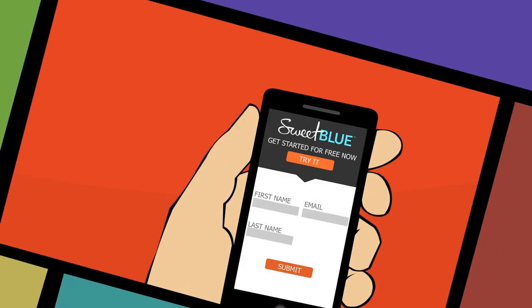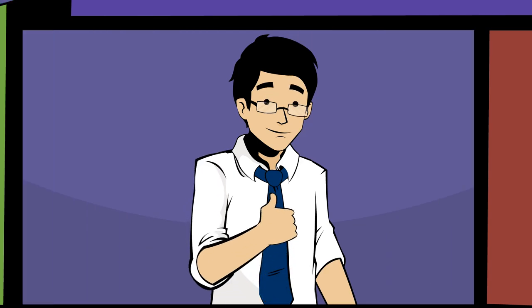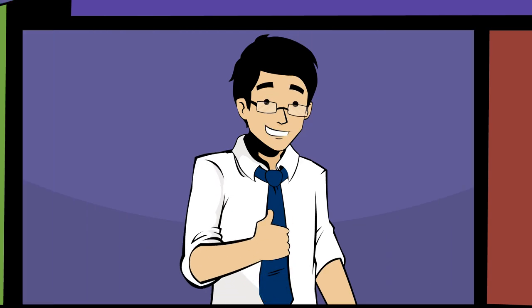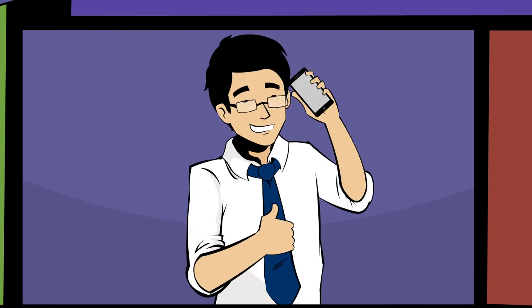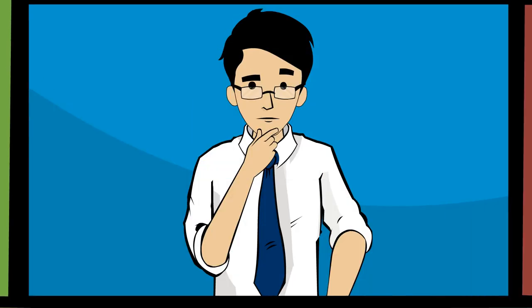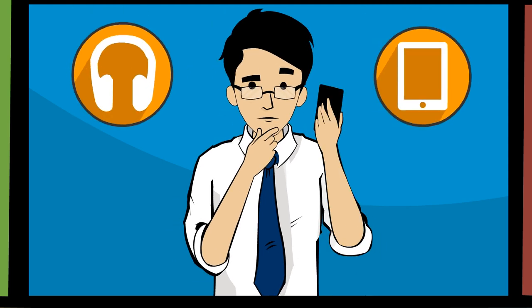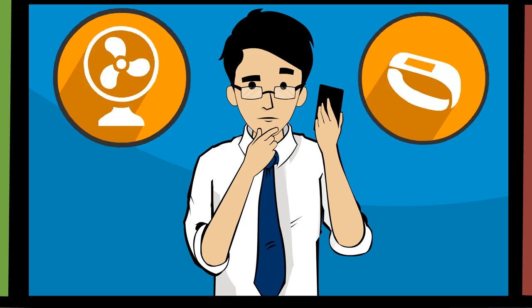You can even try out the free Sweetblue version today. And when you're ready to commercialize, just give iDevices a call for licensing. Whether you are planning your new Bluetooth smart product, or you already have one that maybe needs a little help with its Bluetooth connection.